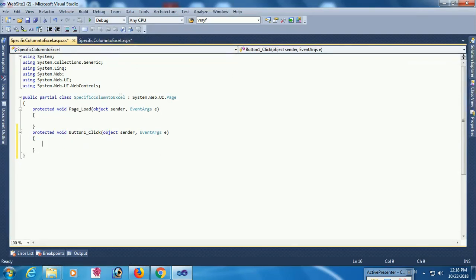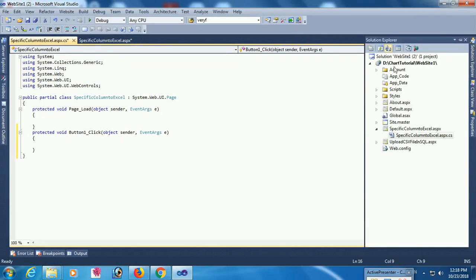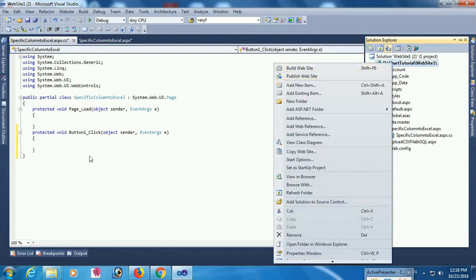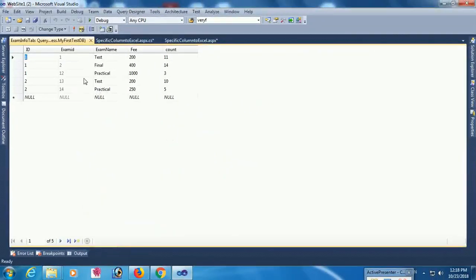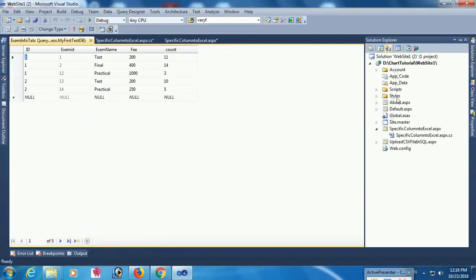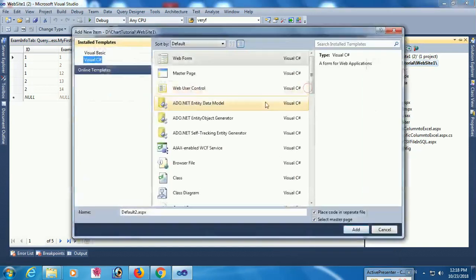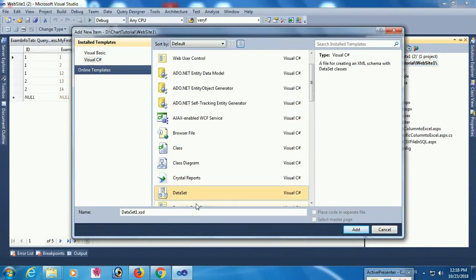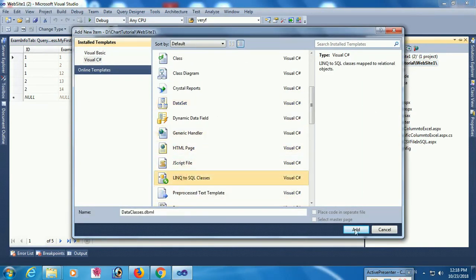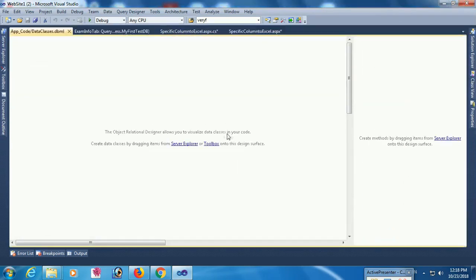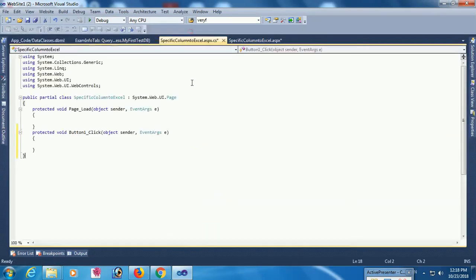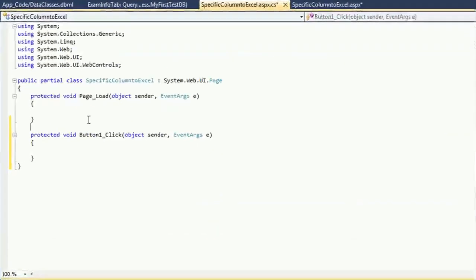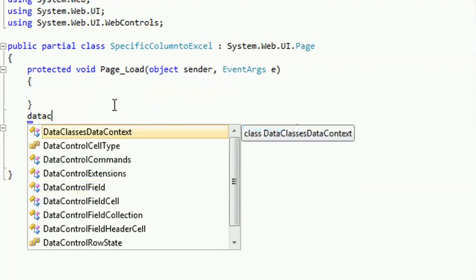This is the button click event where I will write code to load data in GridView. This is the database — my test database. The table is the exam info table. I am adding a LINQ file and dragged it from the server explorer to the LINQ file.